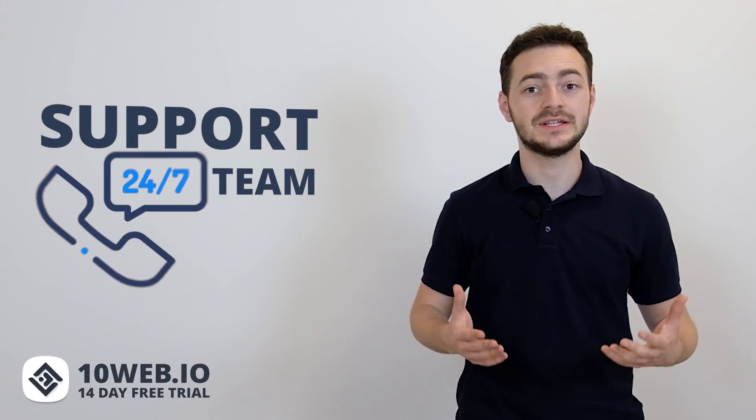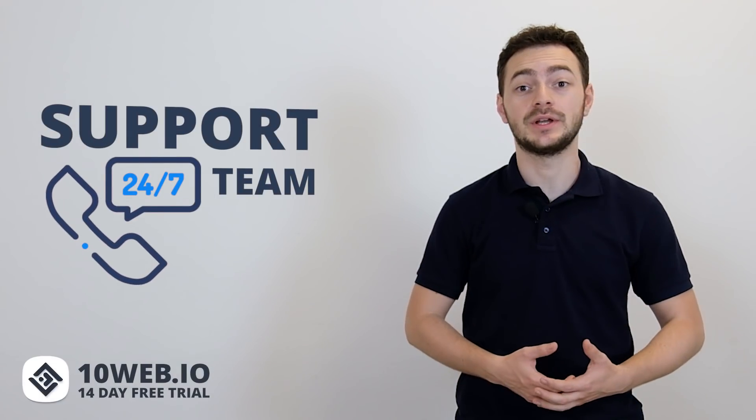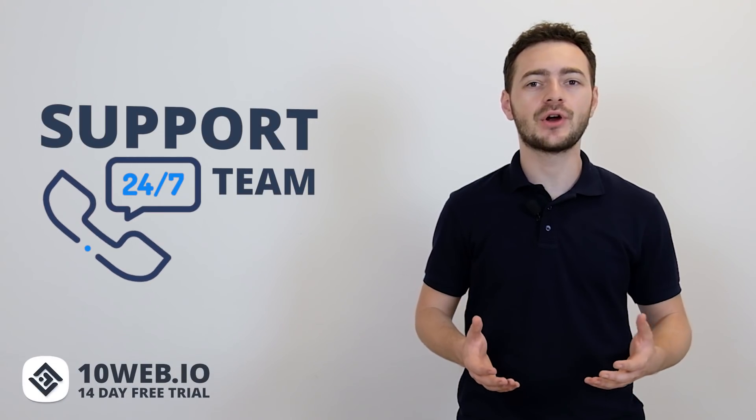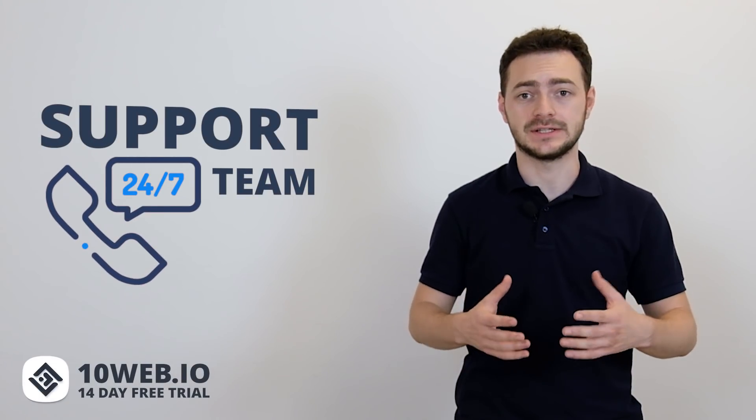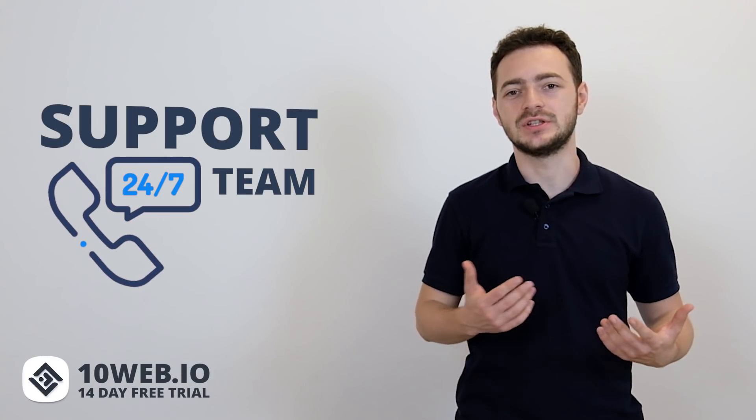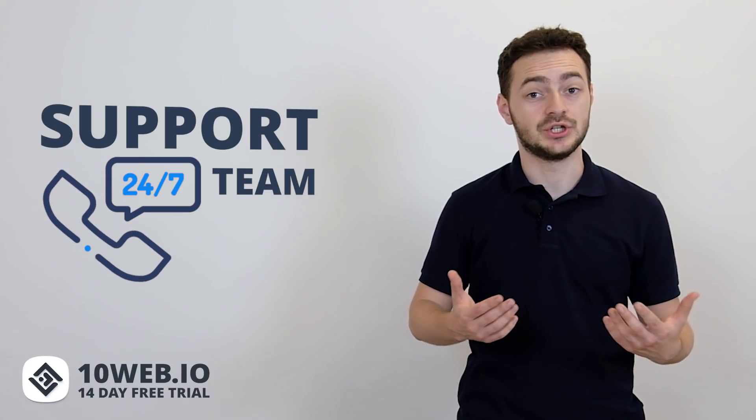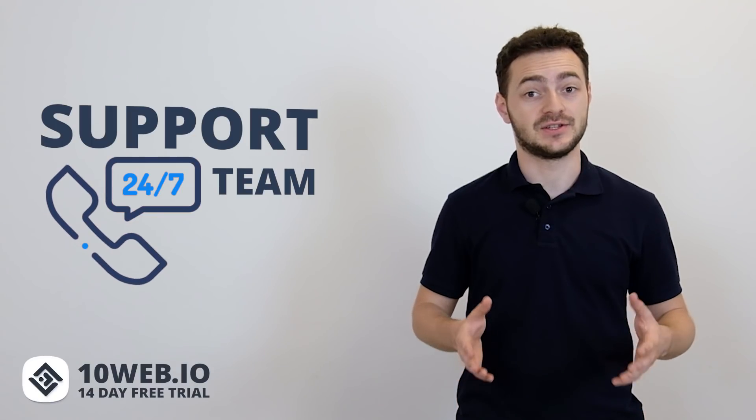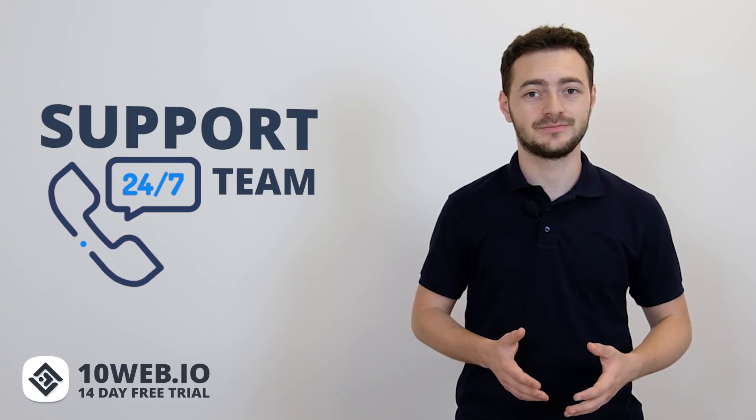And finally, number six is a great support team available 24-7. Because no matter how perfect a system is, sometimes you just need to sort out an issue with a real person and fix it as fast as possible.